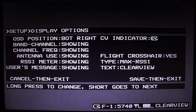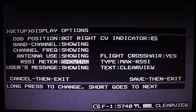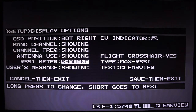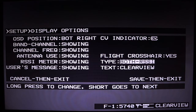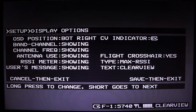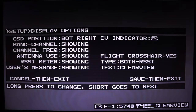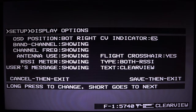The next thing is flight crosshairs — this is an experimental feature that will probably be working in the next update. The RSSI meter shows the signal strength of the Clearview's video reception — this is not your quad RSSI, this is the Clearview RSSI. There are two options: you can show both antennas or just the maximum. Finally there is the user message. On the very right side where it says Clearview, you can change this to your pilot name or whatever you like.